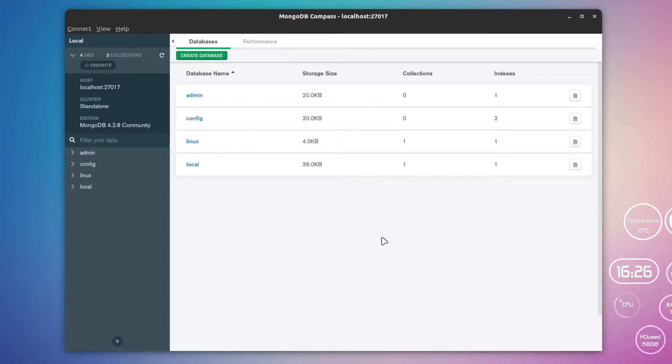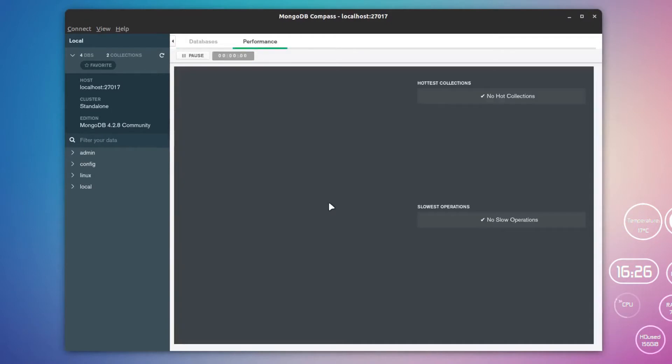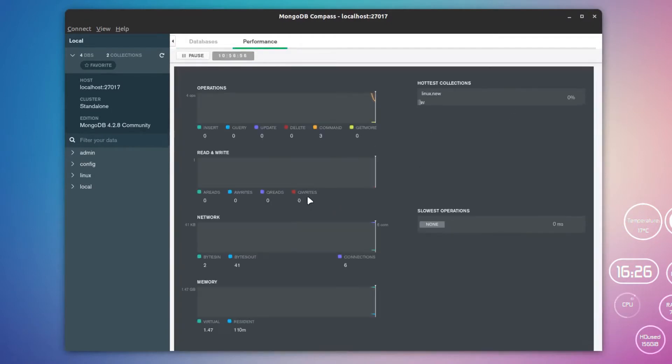This is how you can simply use this tool, and this also has some features. For example, this will give you some statistical data about the MongoDB server. That is also available here.